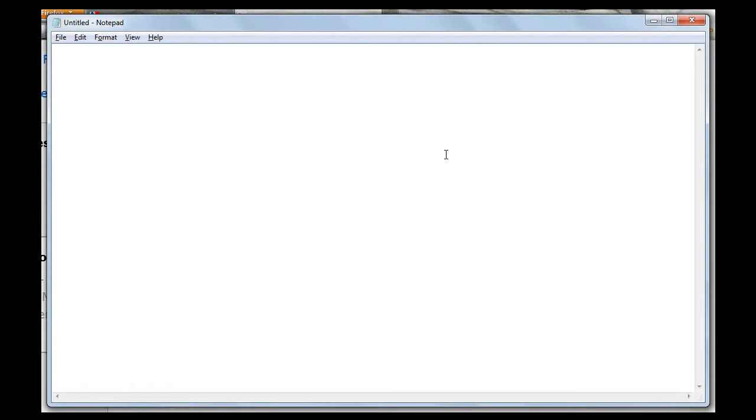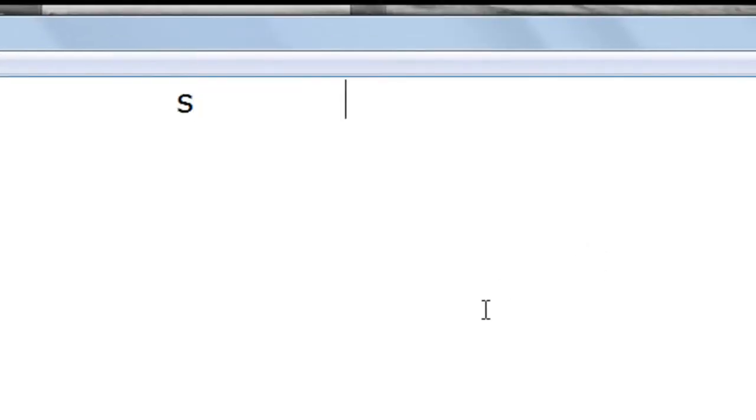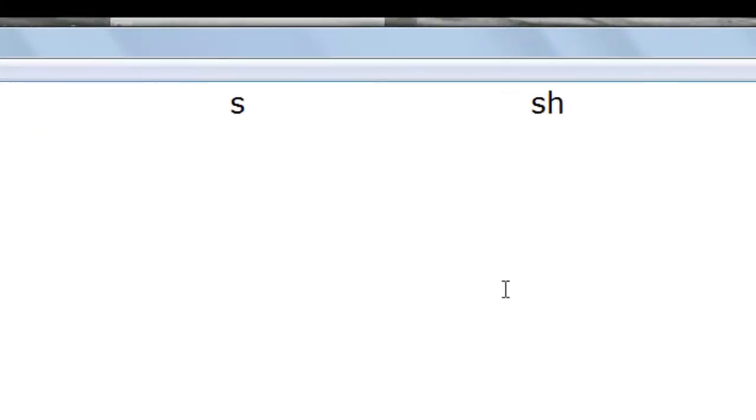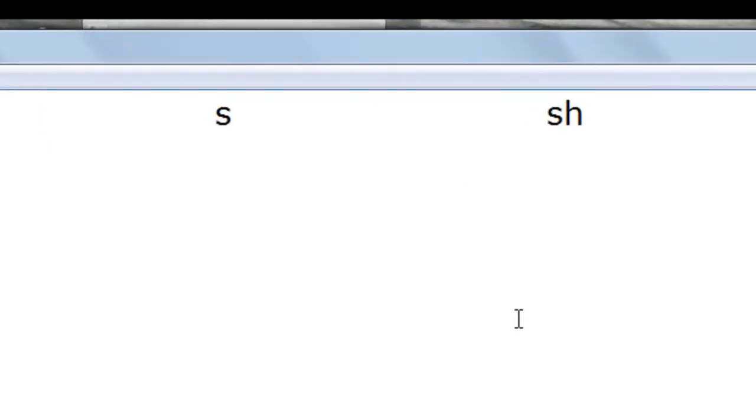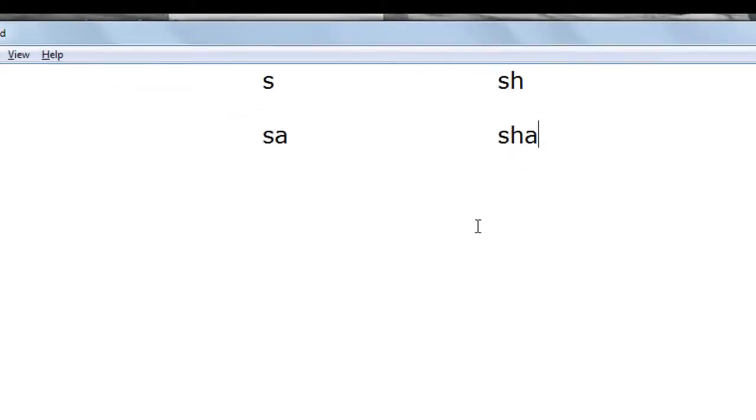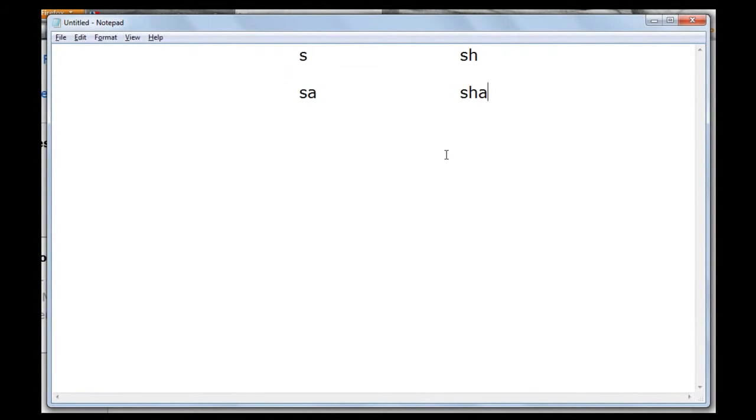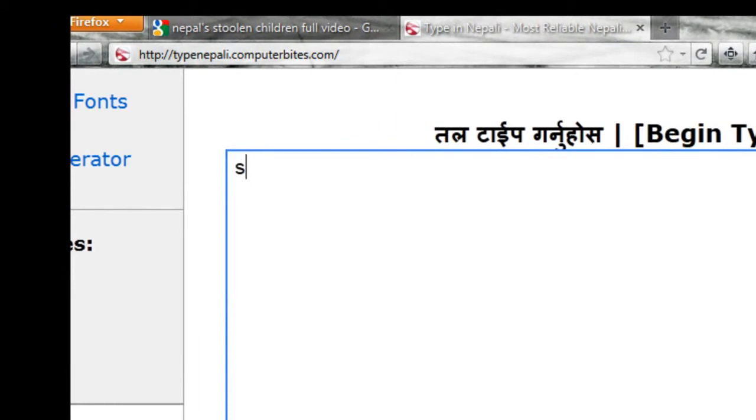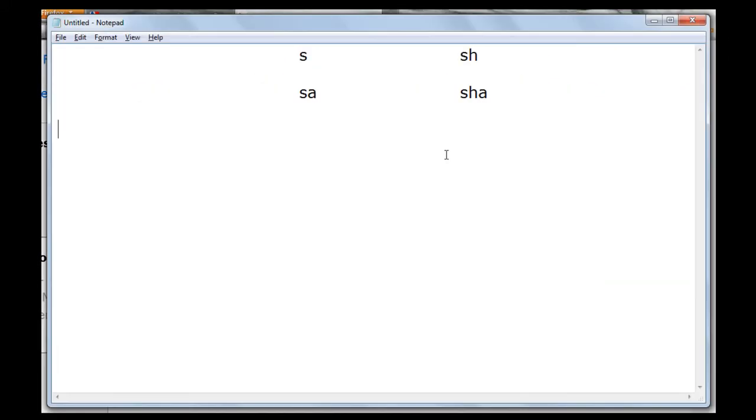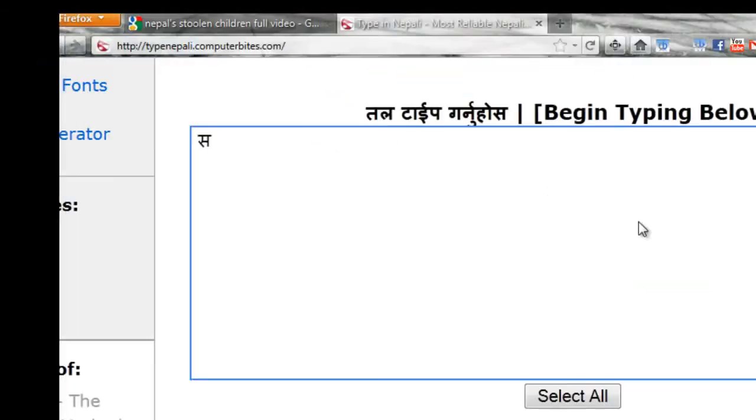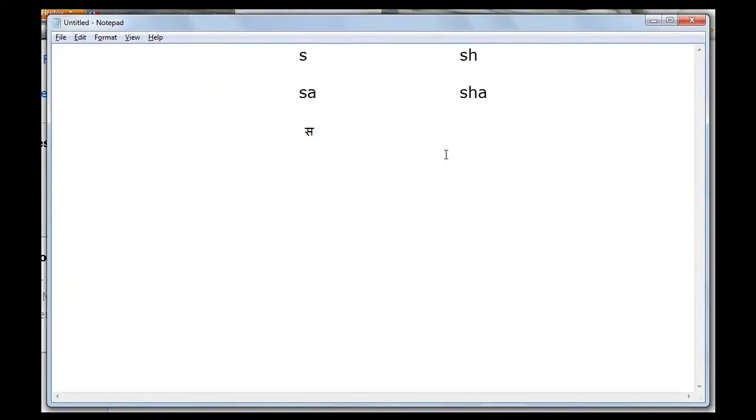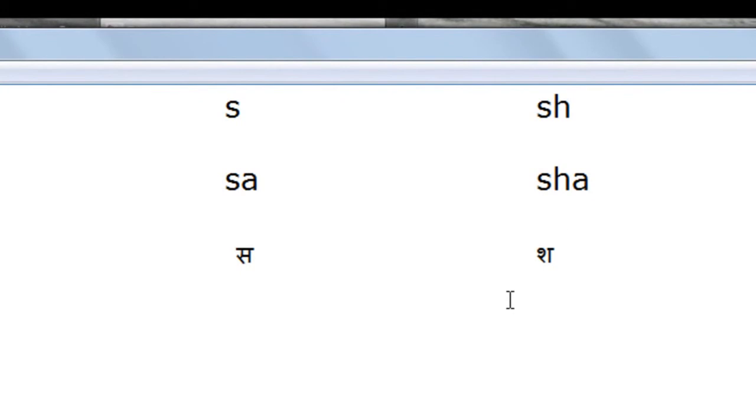The most significant problem I've found is the differences between the sounds of S and SH. The use of S is when you have to pronounce the sound S, and the use of SH is related to the sound SH. Let's try transliterating this to Nepali. SA becomes S and SHA becomes SH. I guess you know the difference now.